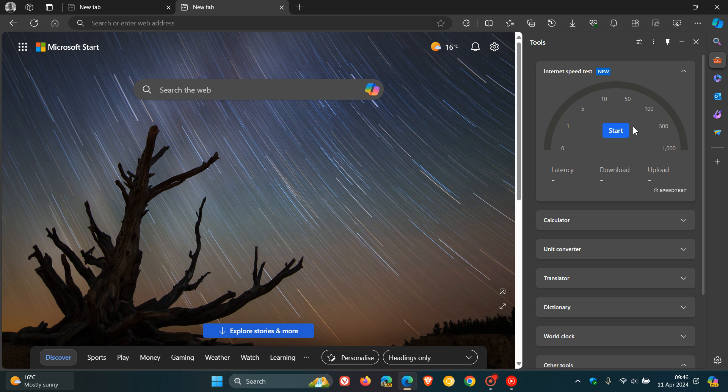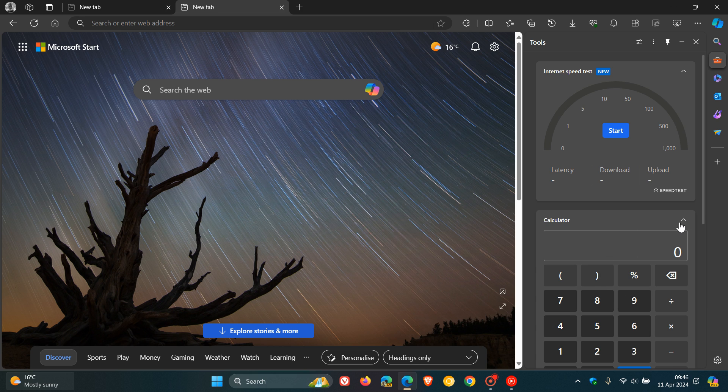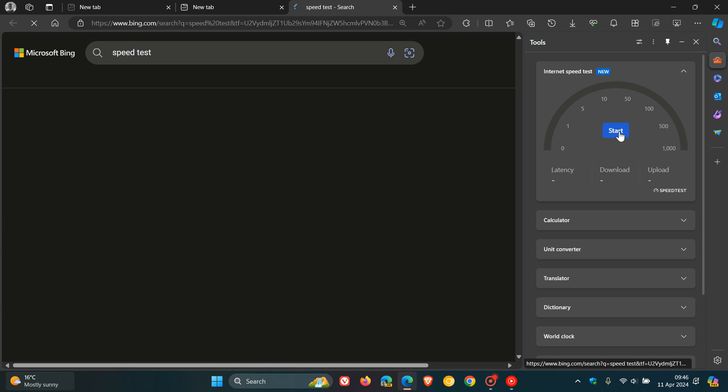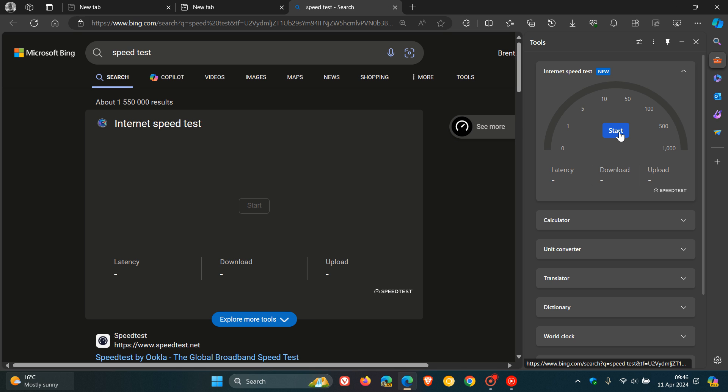And it's not native to the side panel. So it's not like calculator that you can use as an example in the side panel. If you click Start, it takes you over to Ookla Internet Speed Test online.